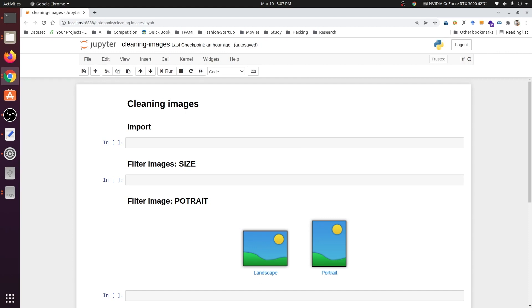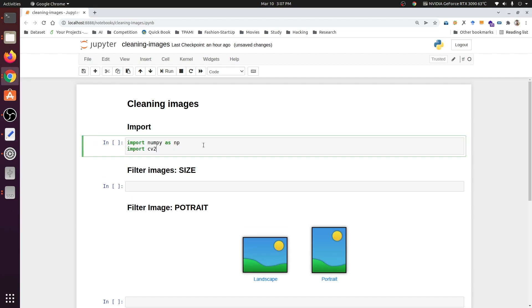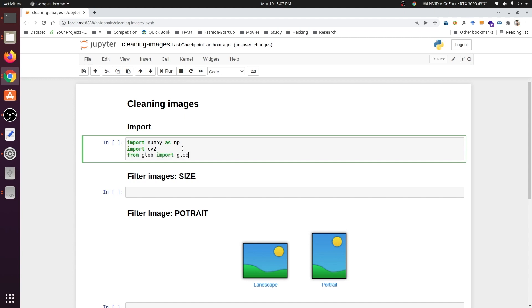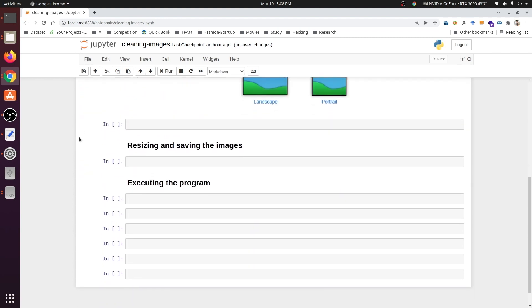Now let's write some code. First, we will import our required libraries: NumPy, which is used for various mathematical operations; then cv2, which refers to the OpenCV library that we will use for reading, resizing, and saving the images. Afterwards, we will import the glob module, which is used to get the path names matching a specified pattern to get the path of all the raw images. Finally, we will import TQDM, a fast extensible progress bar for the Python command line interface that helps you visualize the iteration progress.